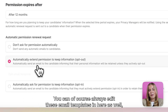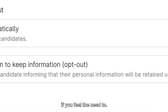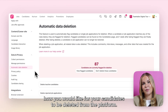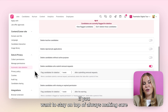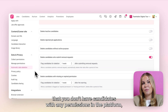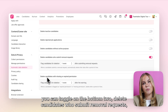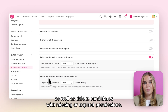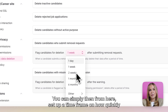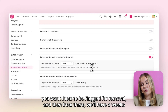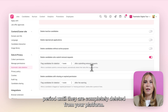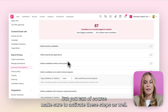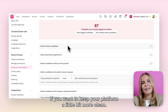You can of course always edit these email templates if you feel the need to. In the automatic data deletion section you can set up how you would like candidates to be deleted from the platform. If you want to stay on top of making sure you don't have candidates with any permissions in the platform, you can toggle on the bottom two: delete candidates who submit removal requests, as well as delete candidates with missing or expired permissions. You can then set up a time frame on how quickly you want them to be flagged for removal, and from there we'll have a week's period until they are completely deleted from your platform.